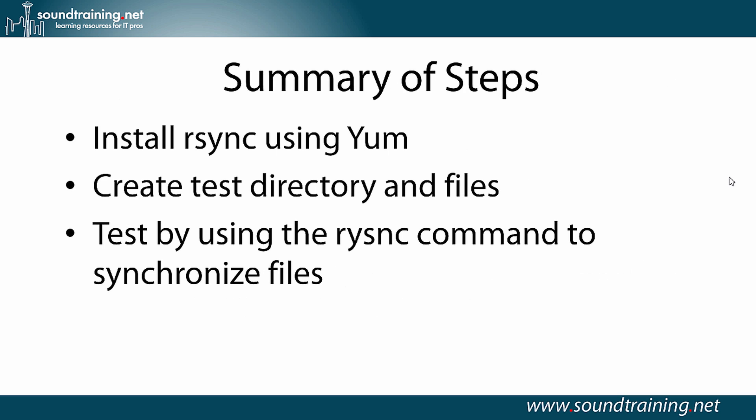Here's a summary of the steps. I'll install R-Sync using Yum on both computers. I'll create a test directory with some files in it, and then I'll test it by using the R-Sync command to synchronize files between the two computers.